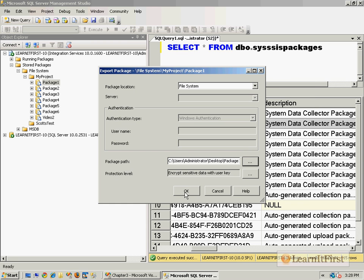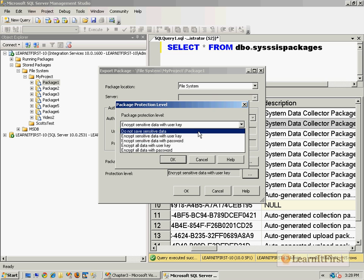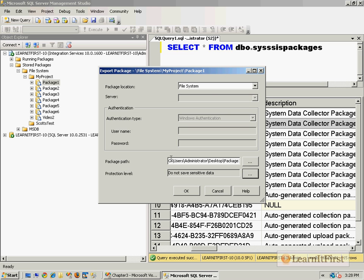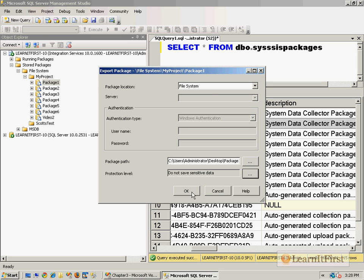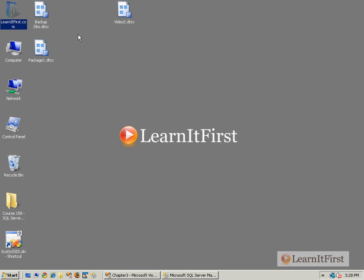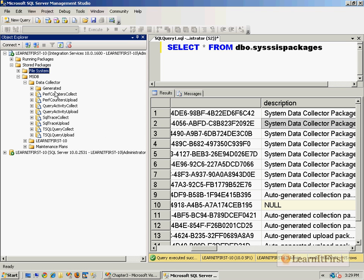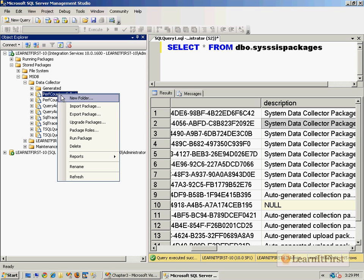I say save. We'll talk about these package protection levels a little bit later. I say save and it's placed it on the desktop. There it is. So I can export it. It's very nice to do this. If it's in MSDB over here, we have the exact same options.